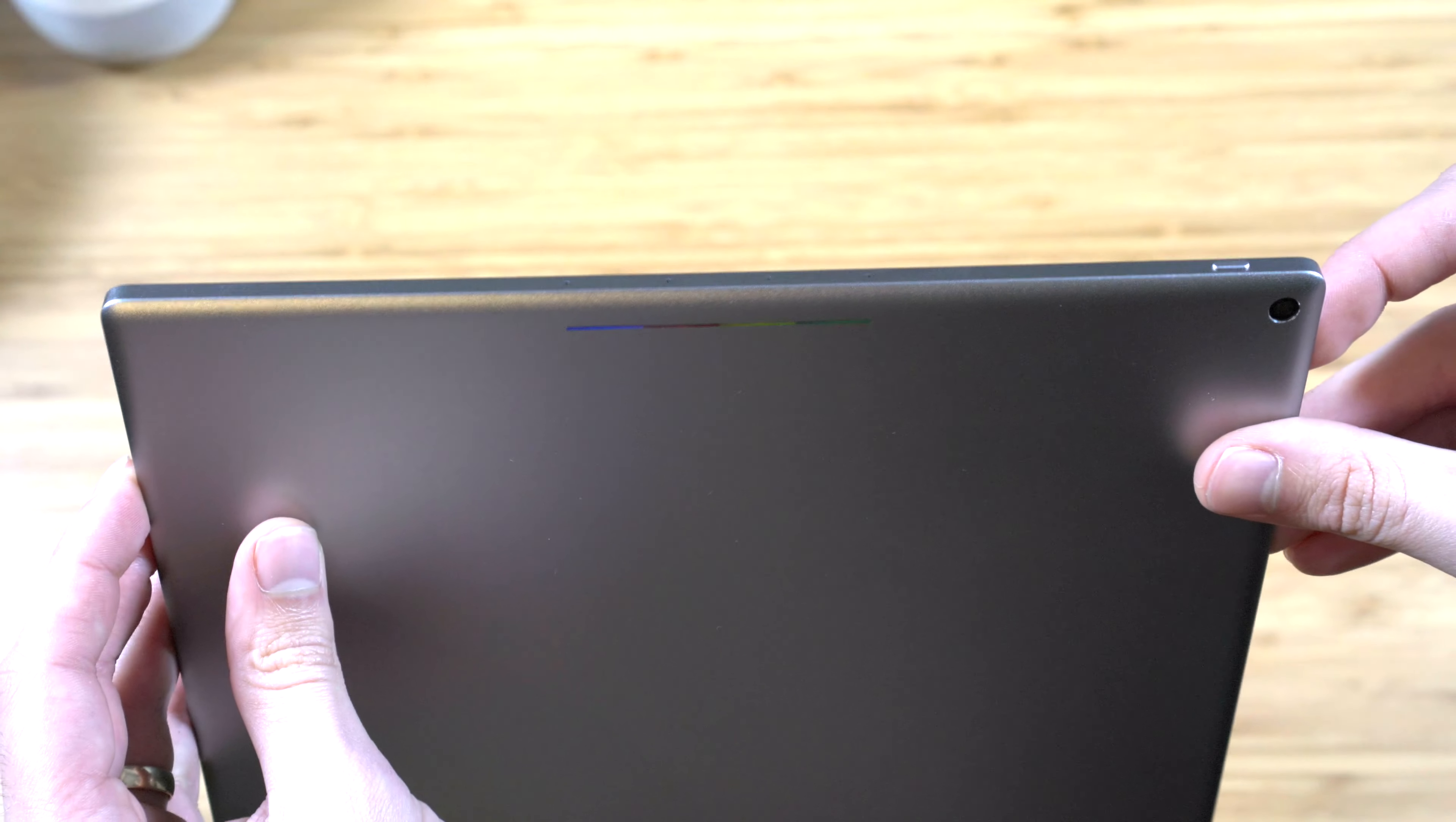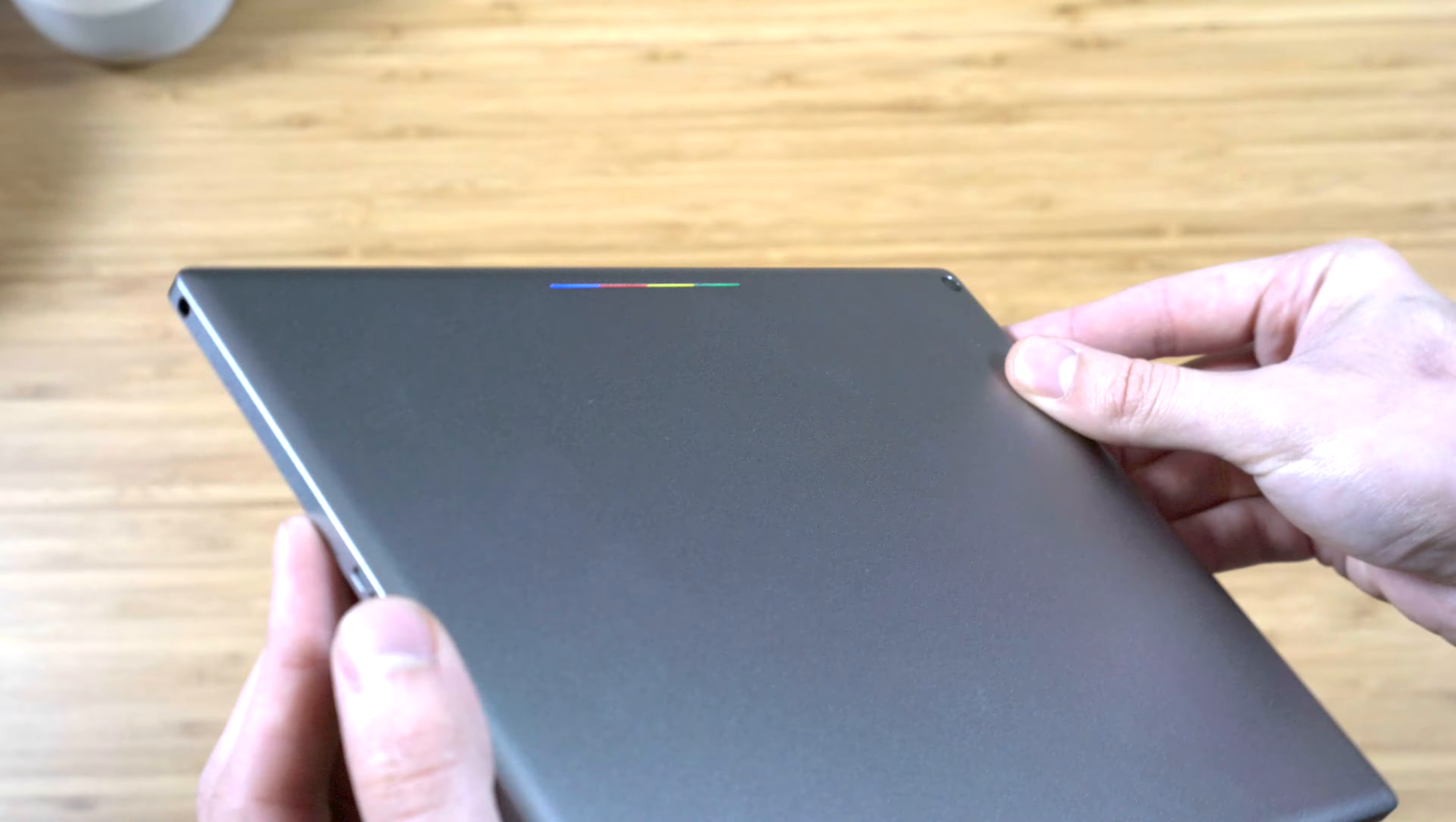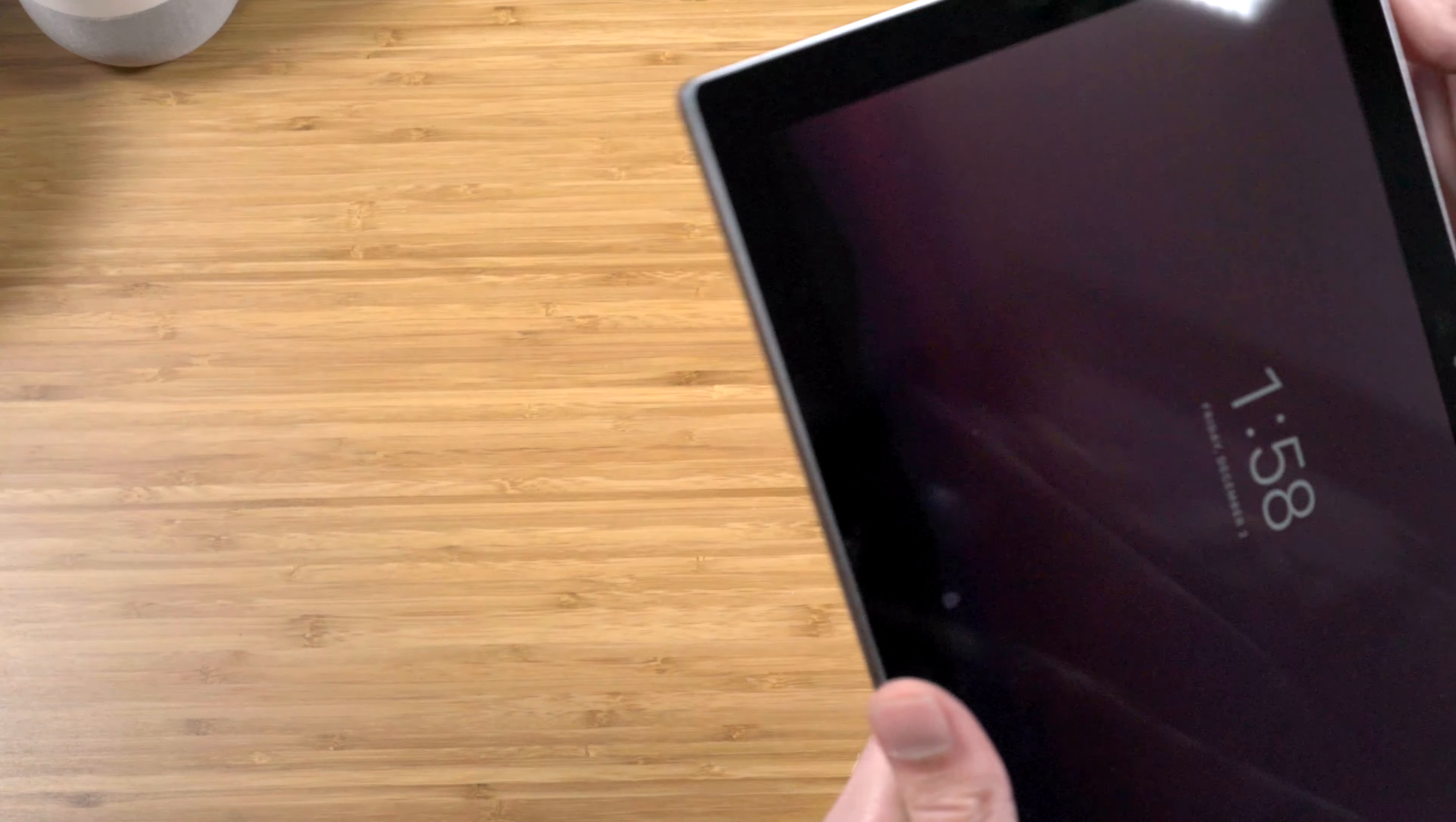As far as specs, it has a 10.2-inch display and a quad-core NVIDIA processor, which is definitely really fast. Since it's a Pixel device, it runs pure Android, so it gets constant updates from Google. I've had it for maybe about a year now or six months, and it's still receiving regular updates, so that's impressive.